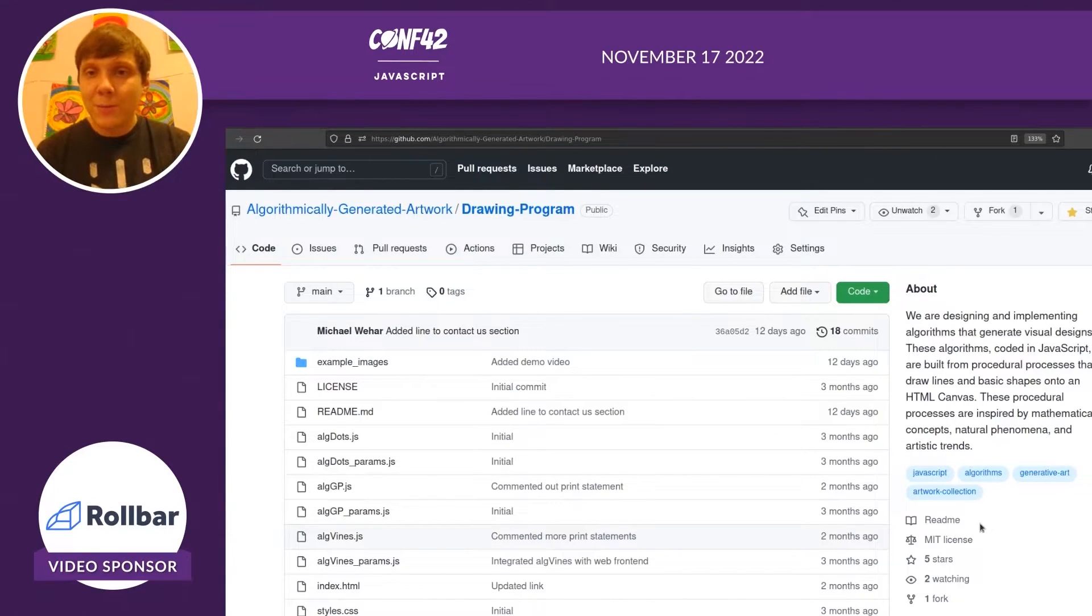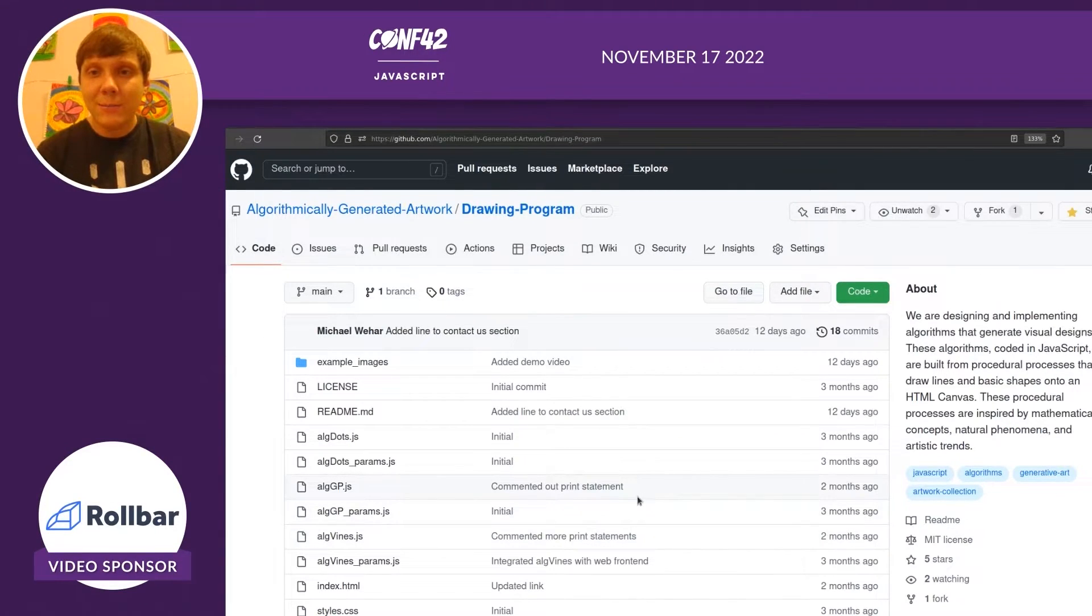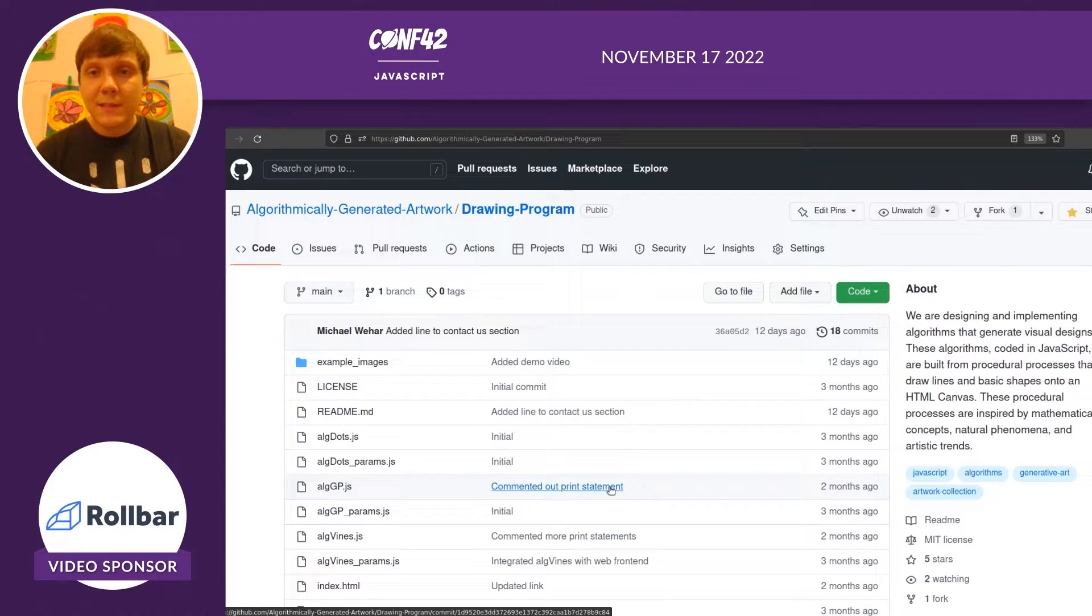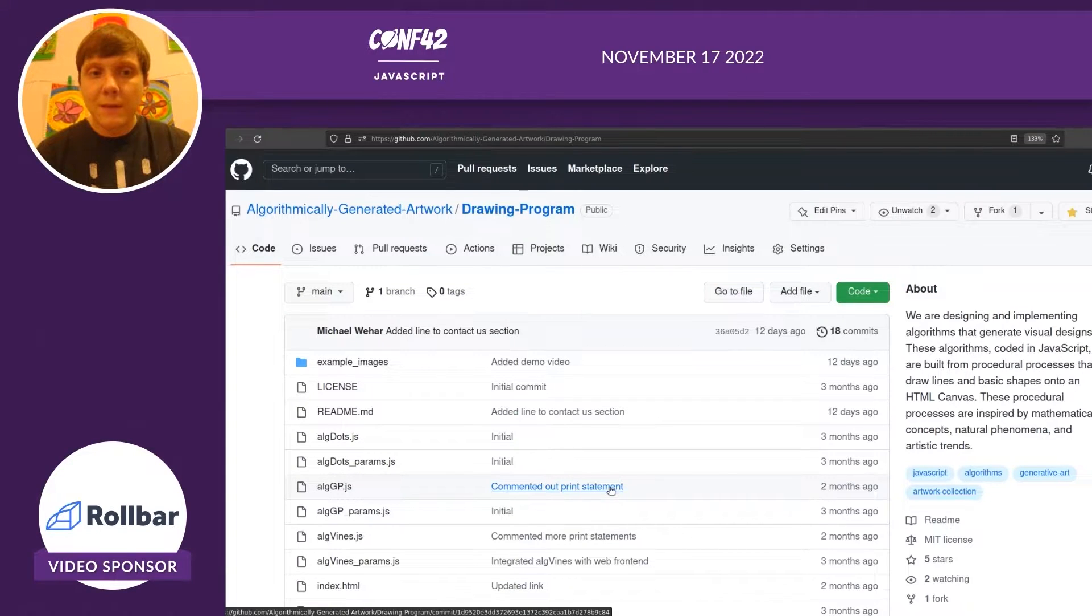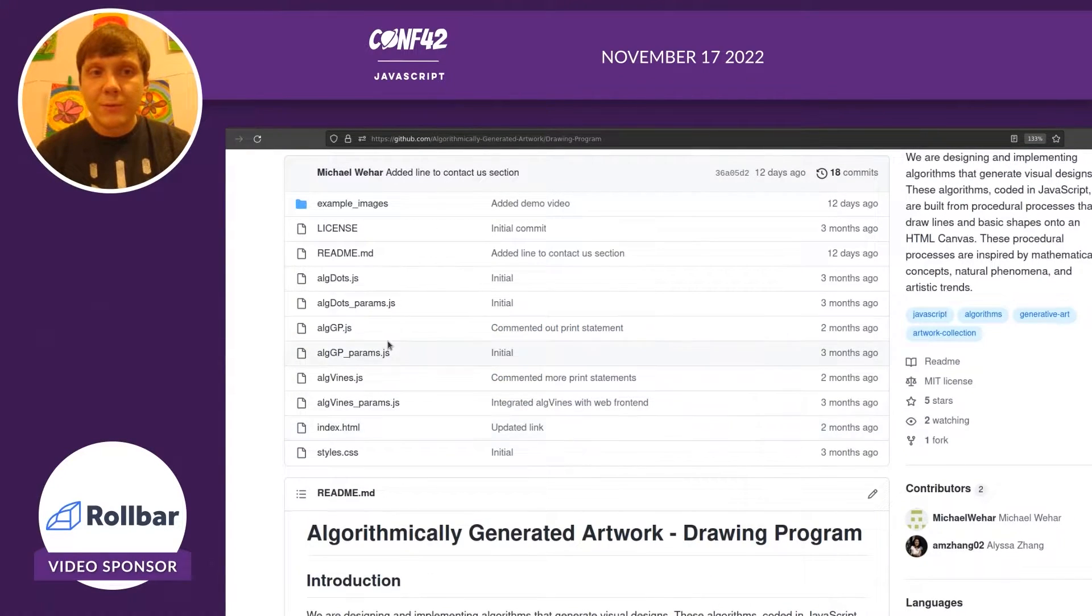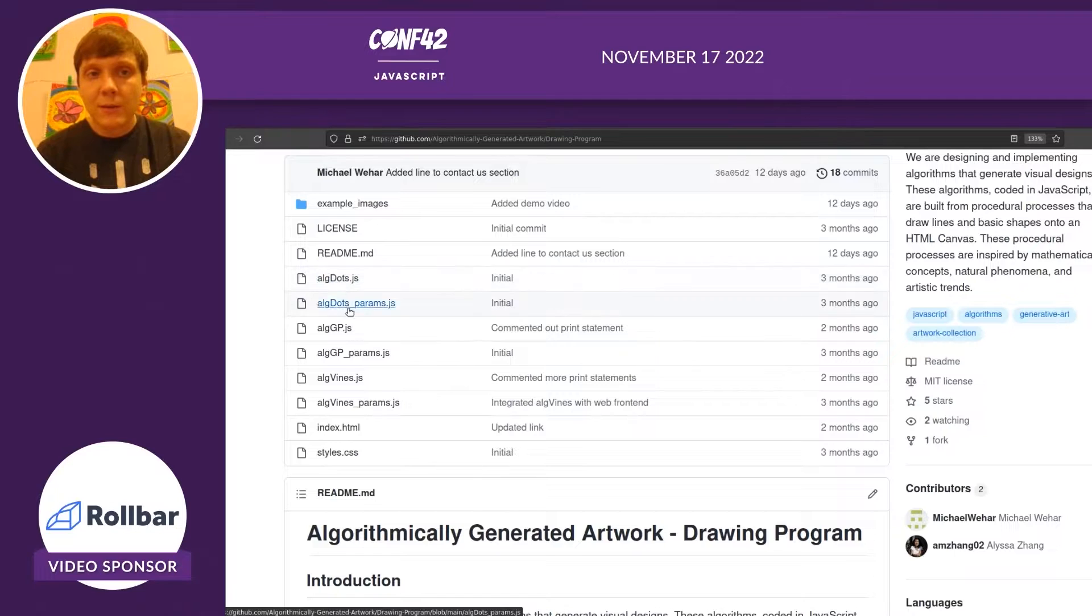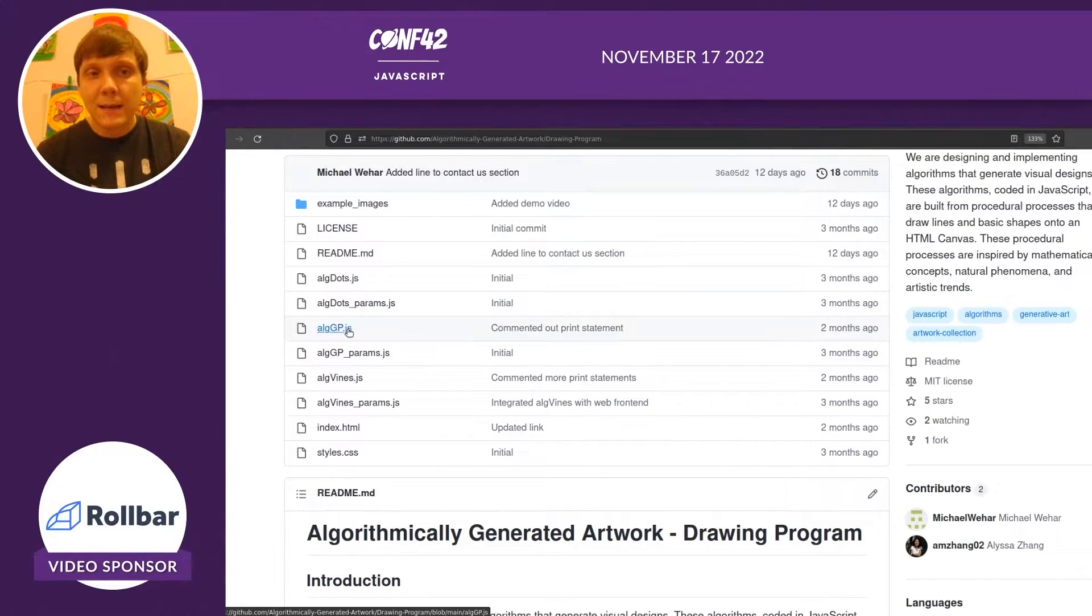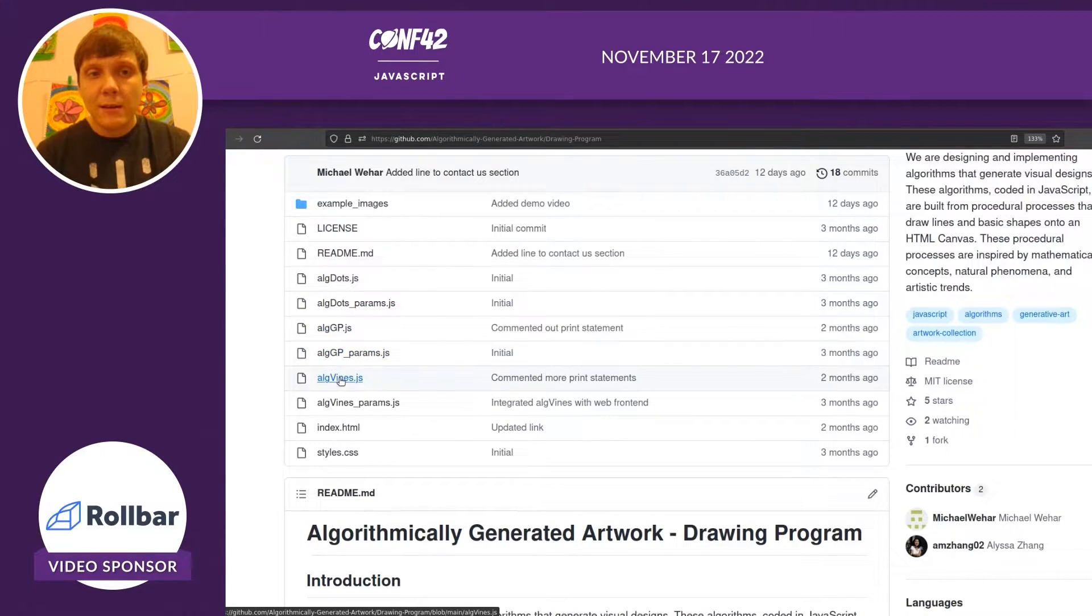Here's our public repository on GitHub, and you'll see that there's a lot of files here. There's three different pairs. There's one for algdots, alggp, and algvines. Those are three of the different drawing algorithms.